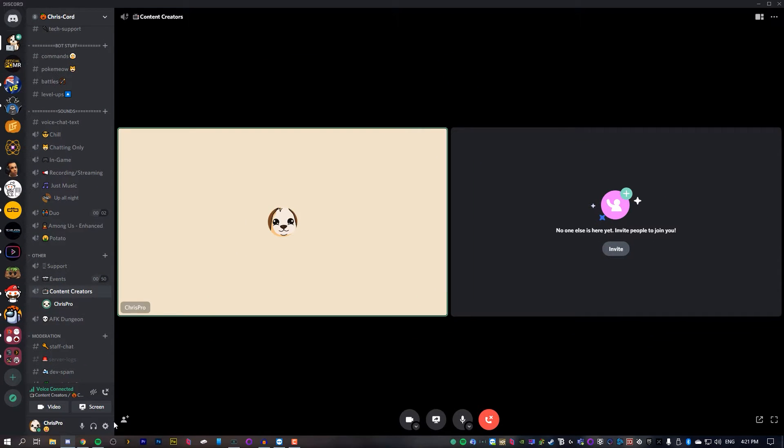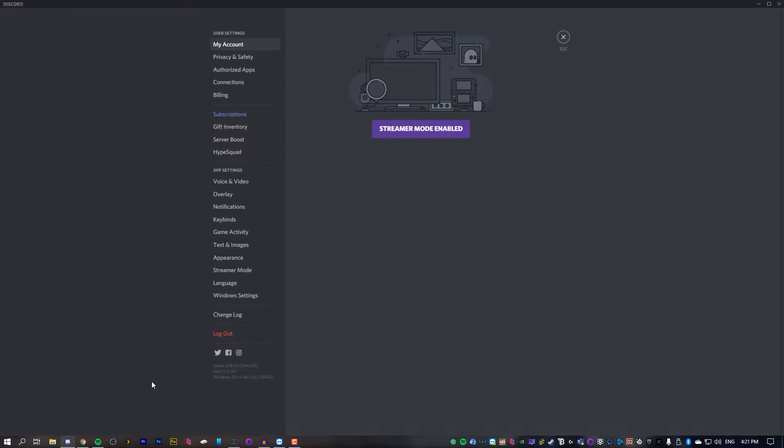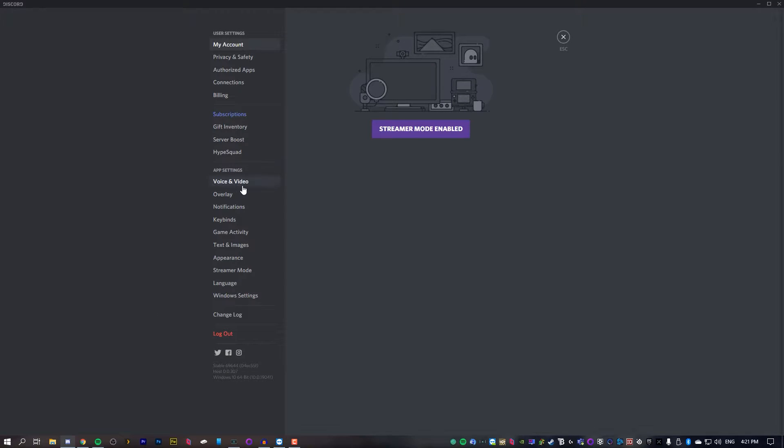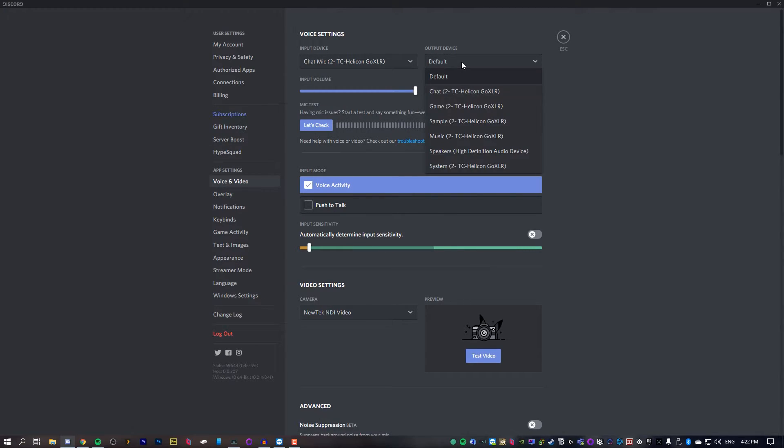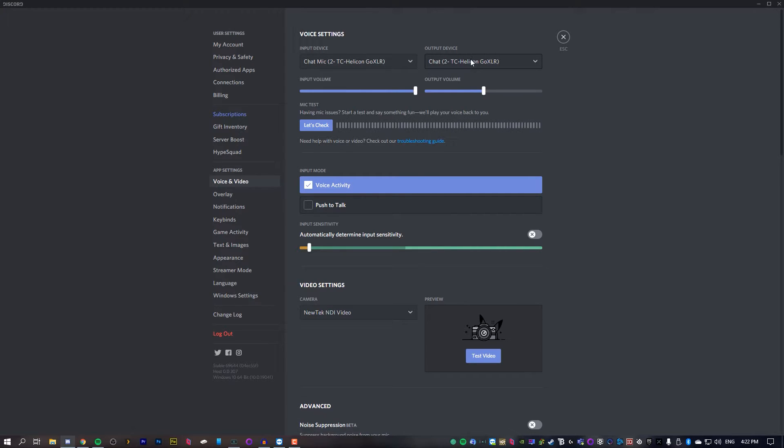Once you've done that, head into your Discord settings, go to voice and video, and change these both from default to the device that you actually wish to use. For me, I'm going to use the chat device on my GoXLR. And once you've done that, just press Control+R on your keyboard.